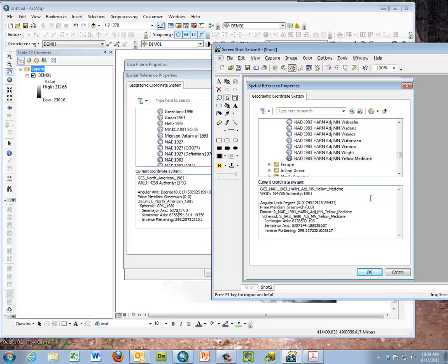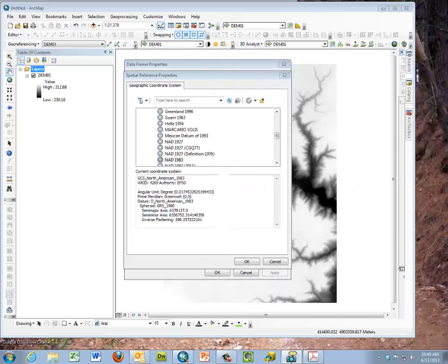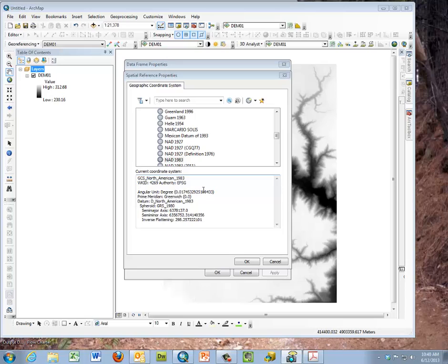They've established in each county an improvement of the NAD83 datum using the high accuracy reference network, and they're also using a slightly different ellipsoid or spheroid. If you look at the semi-major axis and the number here, the last three digits is 137, here it's 530. So there's a slight difference along the equator and along the pole it's 6752 compared to 7144. So the north-south and east-west model of the underlying earth, the ellipsoid, is different between these. So we have to establish a geographic transformation, a datum transformation, between the delivered data from UTM-15 for the state into the particular county coordinate system.